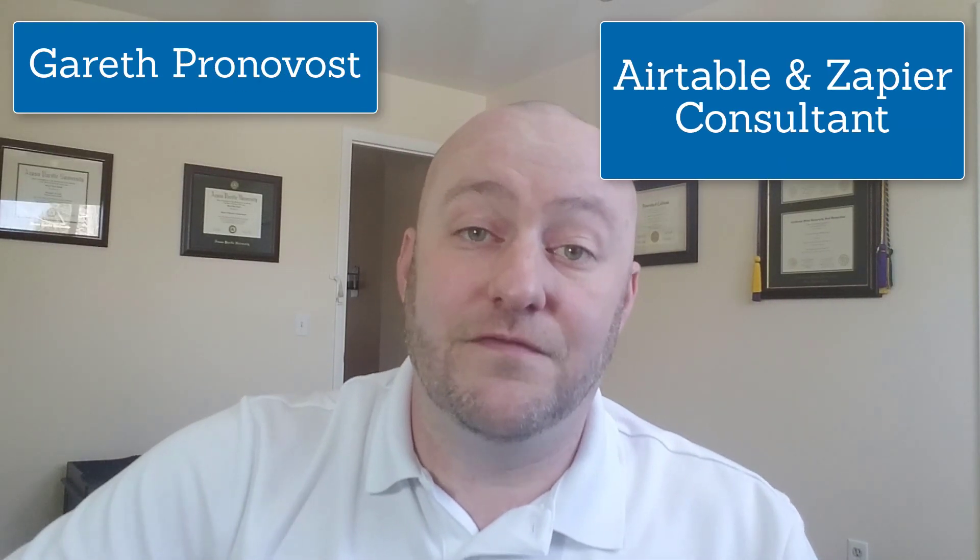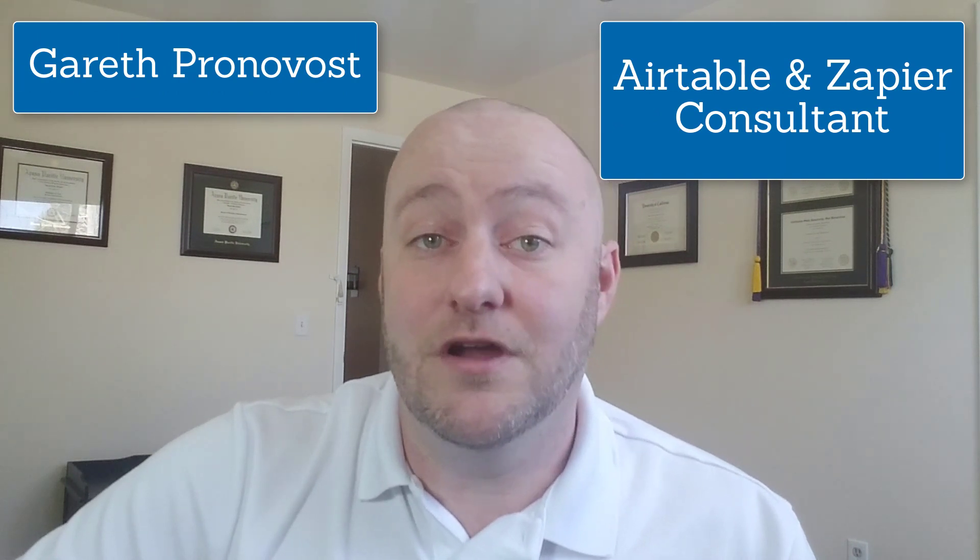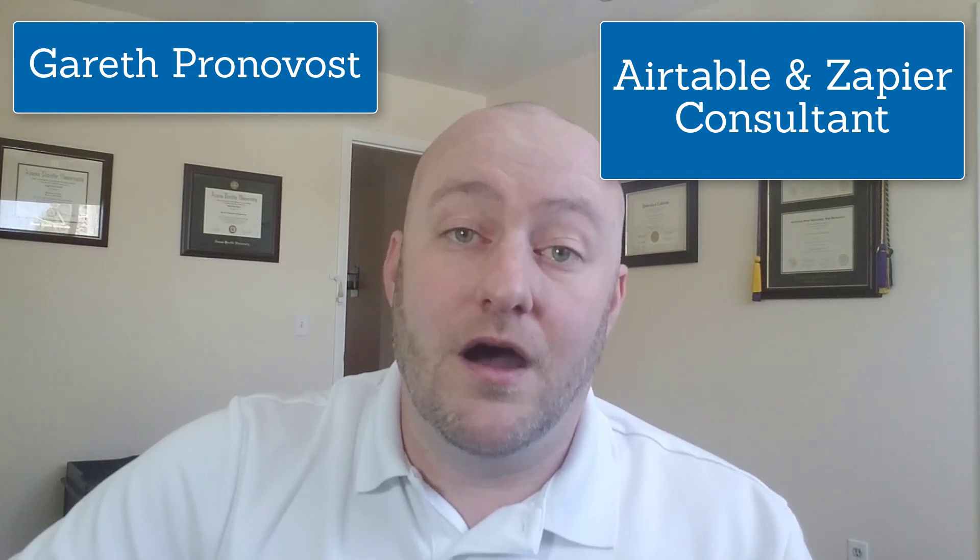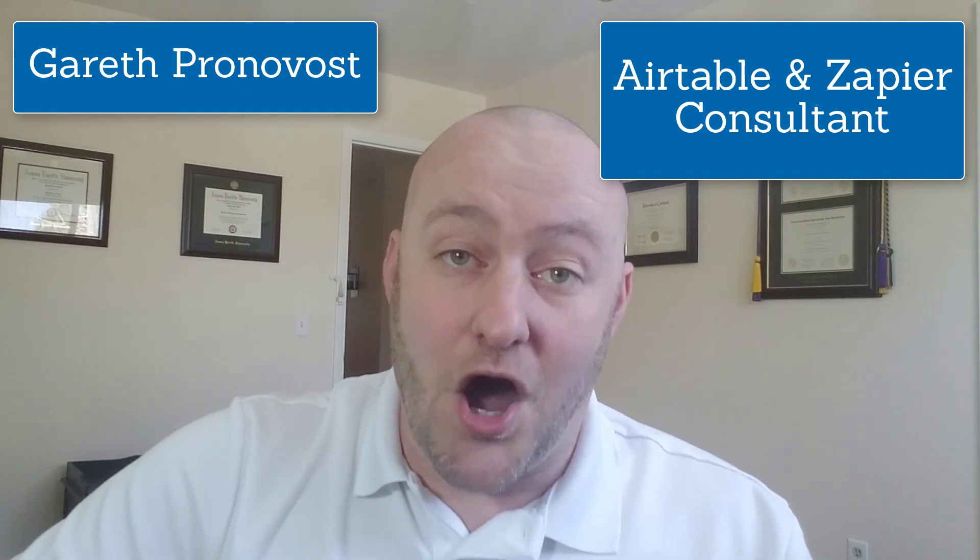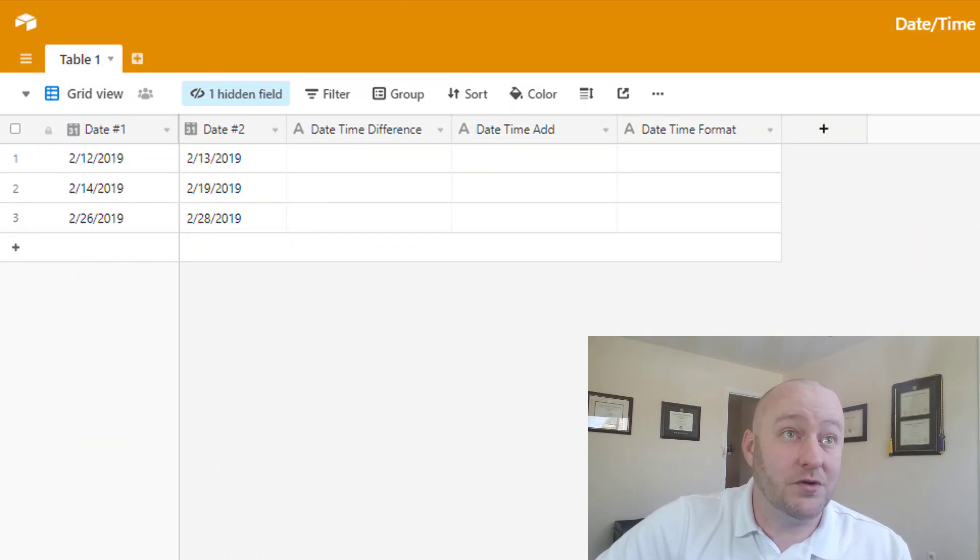Hi, my name is Gareth Pronovost. I'm the owner of Gap Consulting where we help people unlock the full potential of Airtable and Zapier so that they can build more organized and automated businesses. In this video, as I said, we're going to be going into detail on those formulas for dates. So without further ado, let's jump on into my screen here.